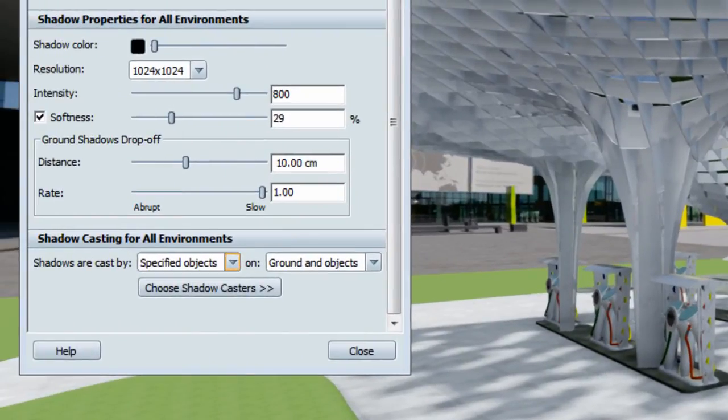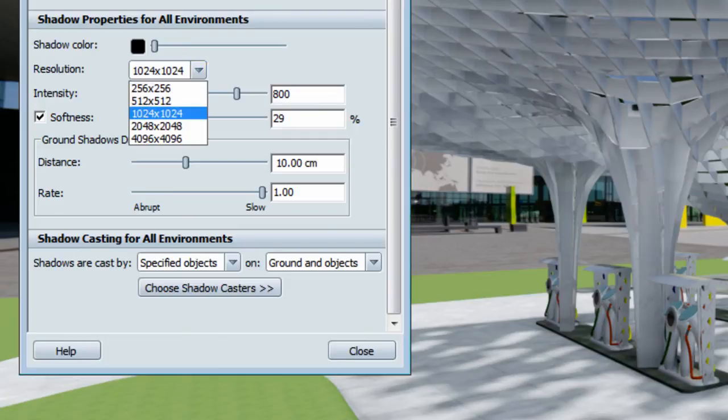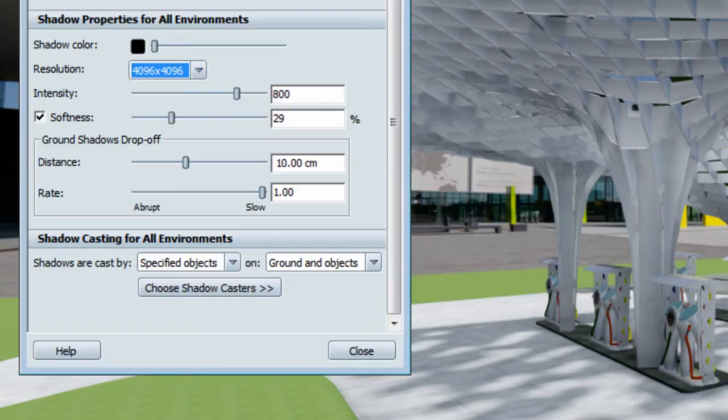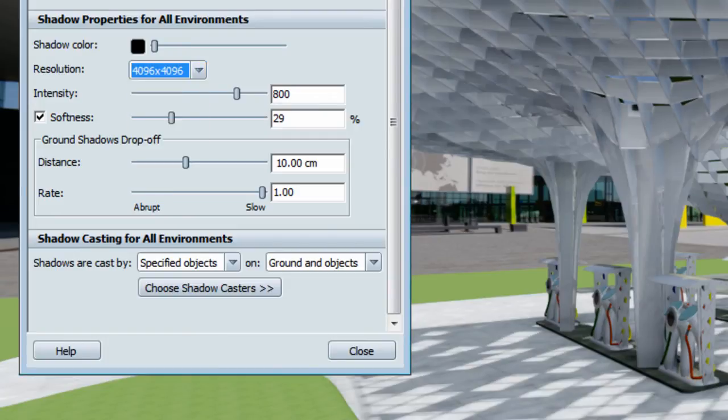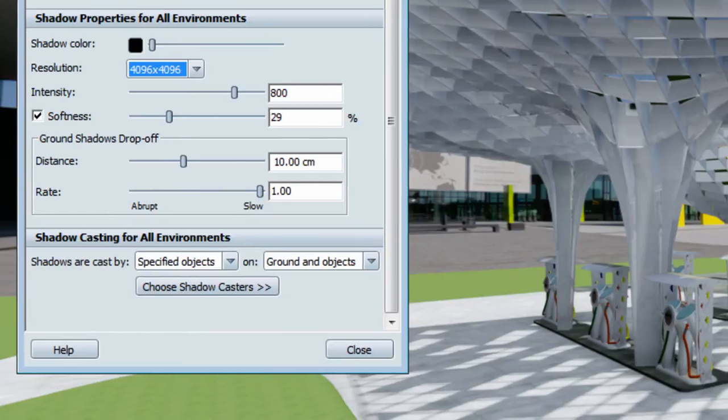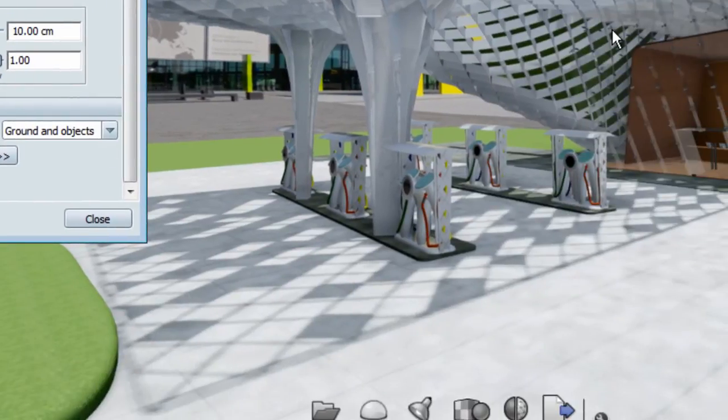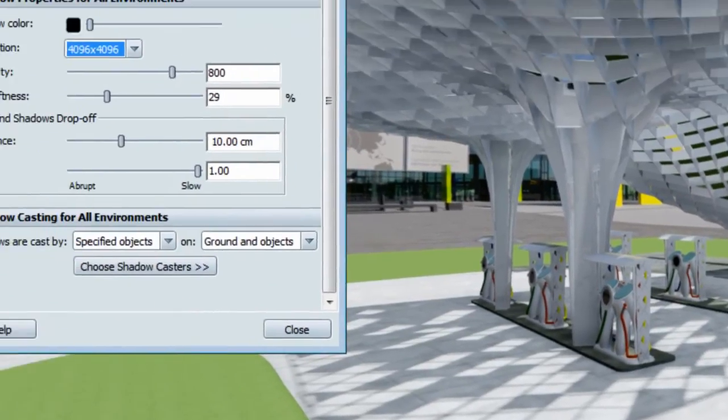But my shadow is still pretty blurry and not quite representative of a noon type of shadow. So what I'm going to do is increase the resolution of my shadow. Now you see I have a really nice and sharp shadow.